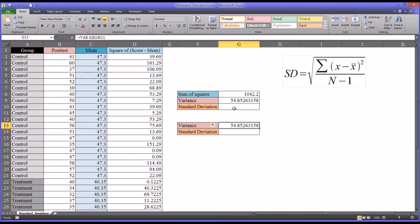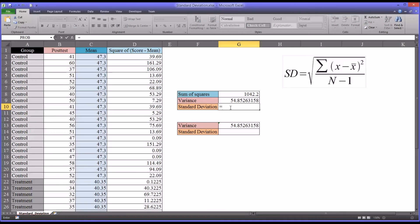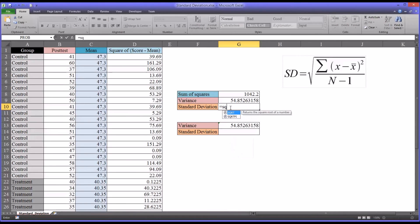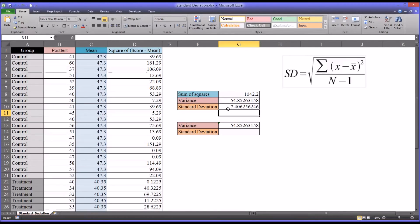From this point, the standard deviation is fairly straightforward to calculate. It's the square root of the variance. Square root is SQRT, that's the function in Excel. We'll just select variance. We have 7.4 as the standard deviation, as the sample standard deviation for the control group.